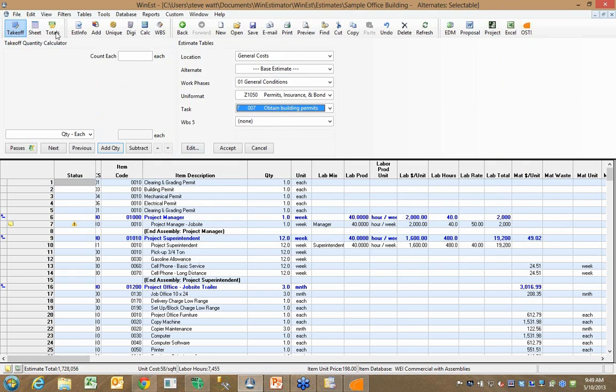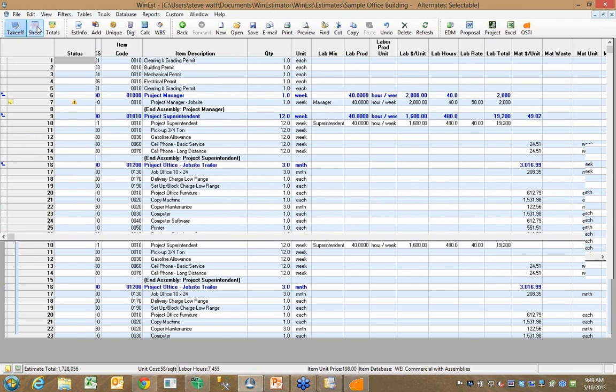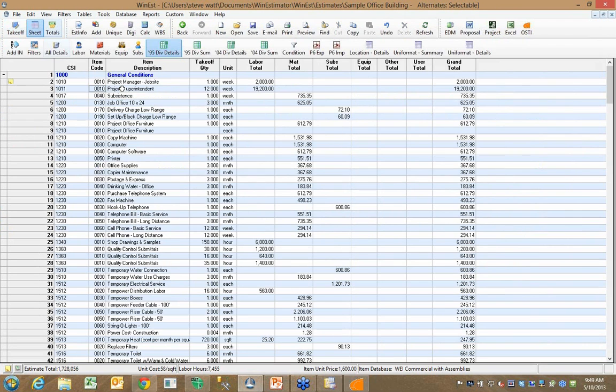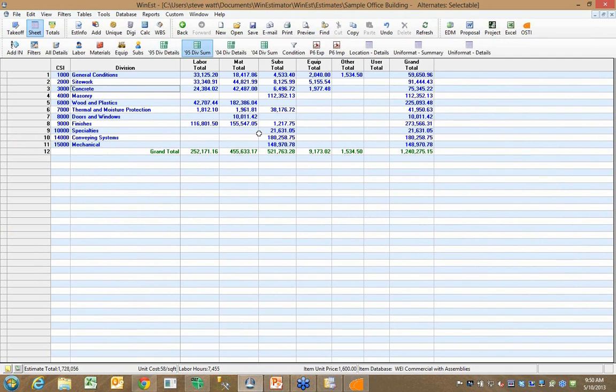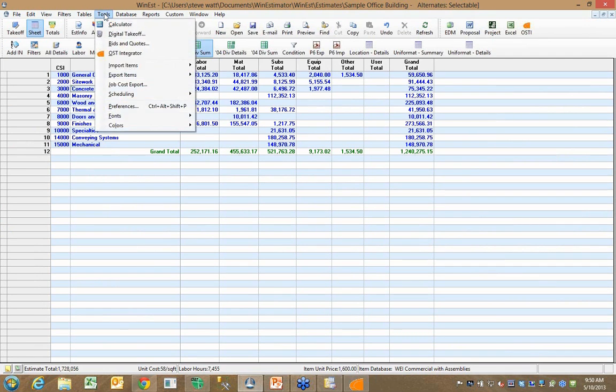If I want to take the information in this estimate and transfer it to either Primavera or Microsoft Project, I could come in here and go to my tools and say I want to create a cost and resource loaded list of tasks in either Primavera or Microsoft Project.